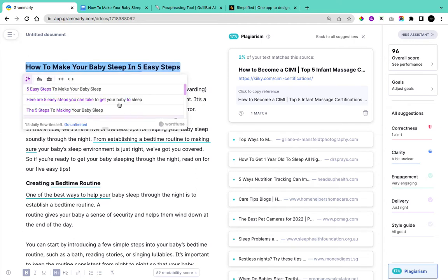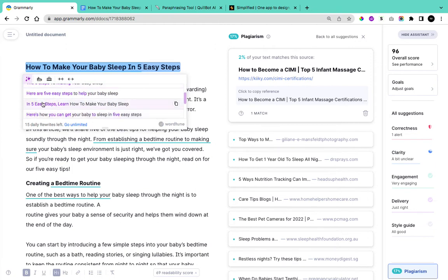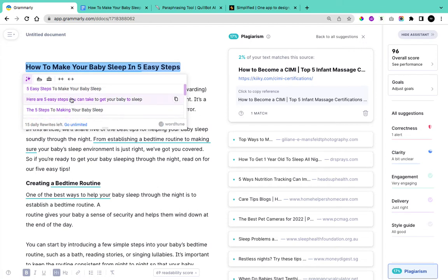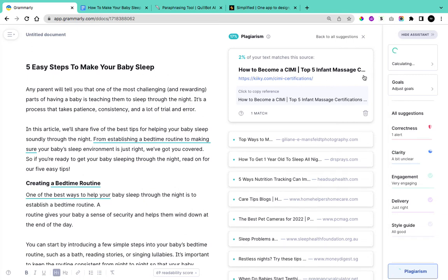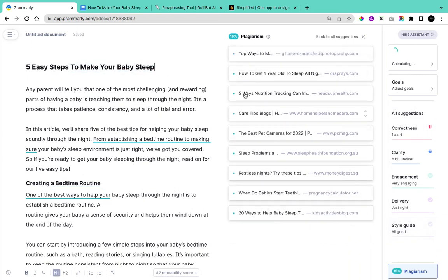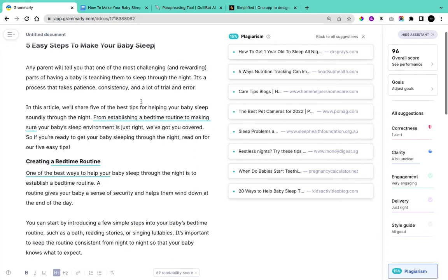Here you'll see different alternative rewrites of your title, such as 'Five Easy Steps to Make Your Baby Sleep,' 'The Five Steps to Making Your Baby Sleep,' 'Read Through in Five Easy Steps,' and 'How to Make Your Baby Sleep.' Select the one you want — I'm going to select 'Five Easy Steps to Make Your Baby Sleep.' Grammarly will then re-check the plagiarism, and you can see that the heading has changed and we have gotten rid of that plagiarism.